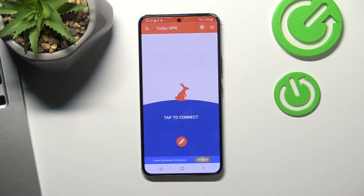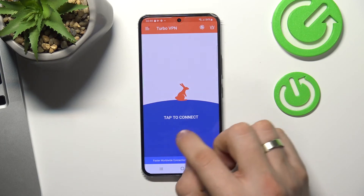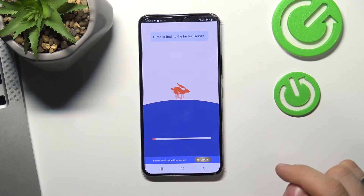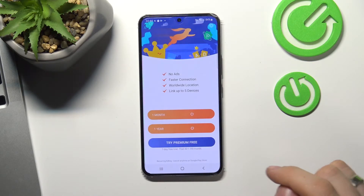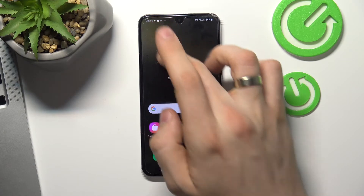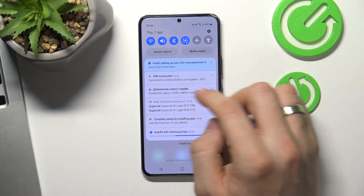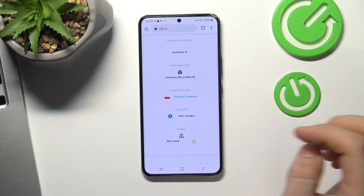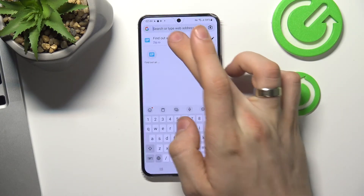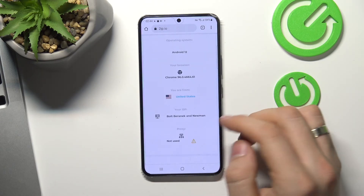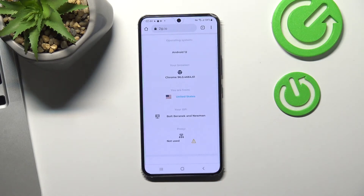And cool. Now as you can see VPN was connected. And now we can go to Google Chrome and reload this page. And as you can see 2ip.io shows that we are in the United States now.